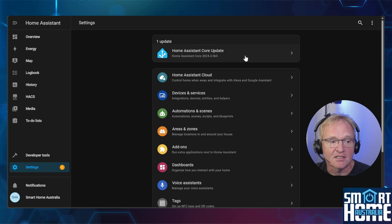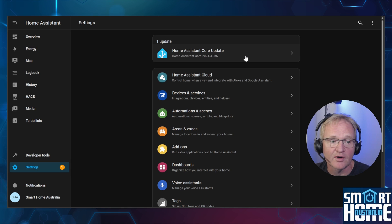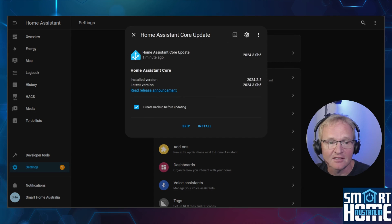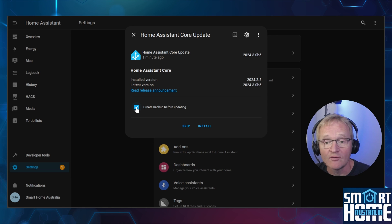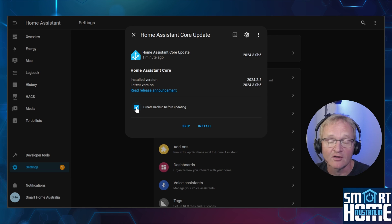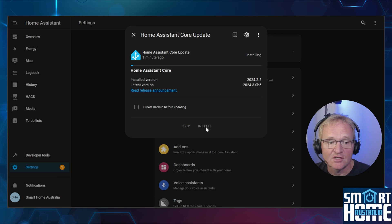This is listed as Home Assistant Core 2024.3.0b5. Select this. Leave the create backup before updating ticked if you have not deployed a permanent solution and followed the video from before. Press install.